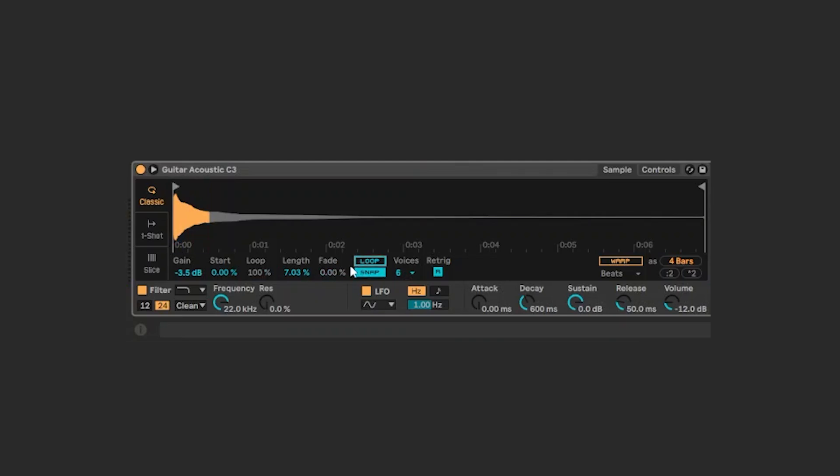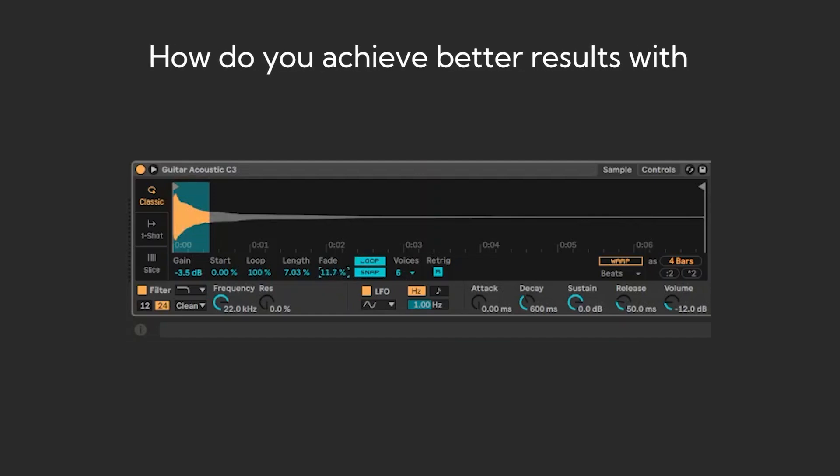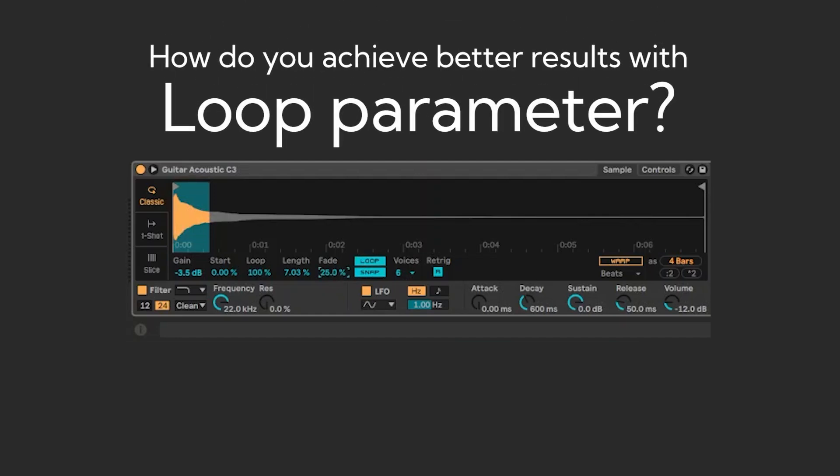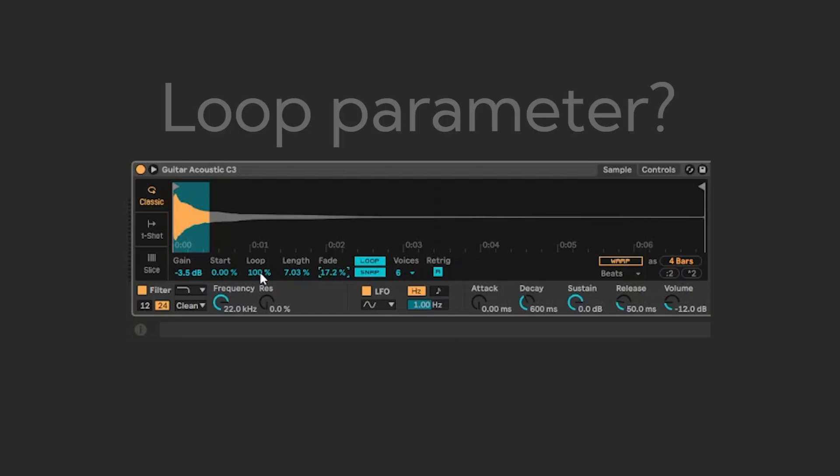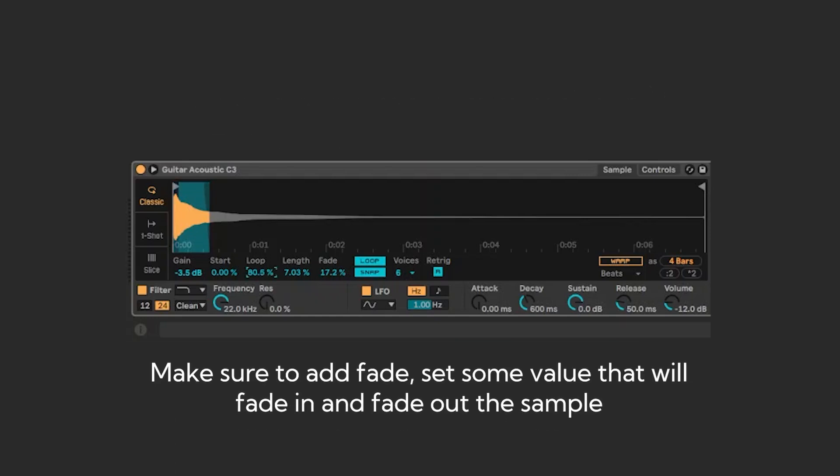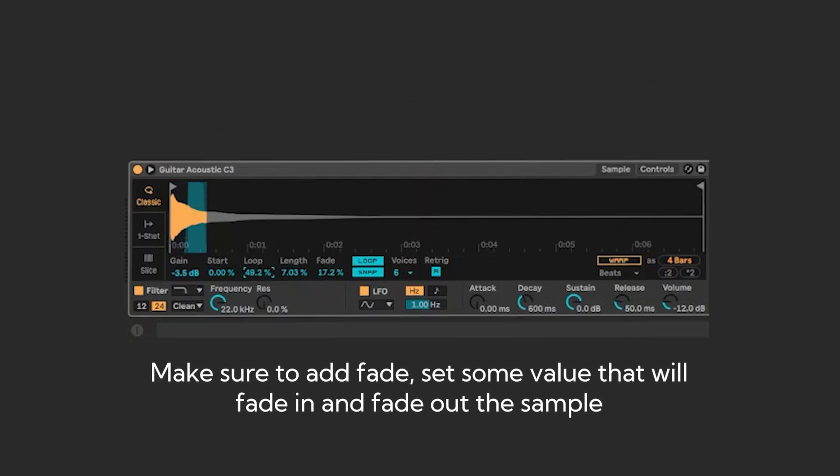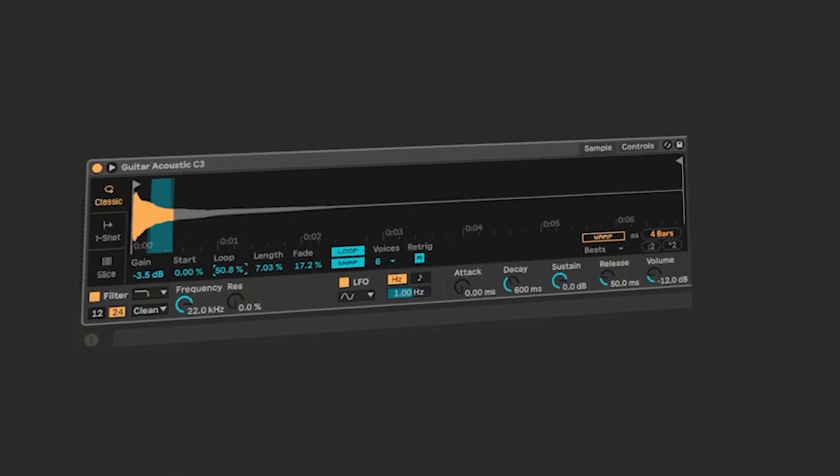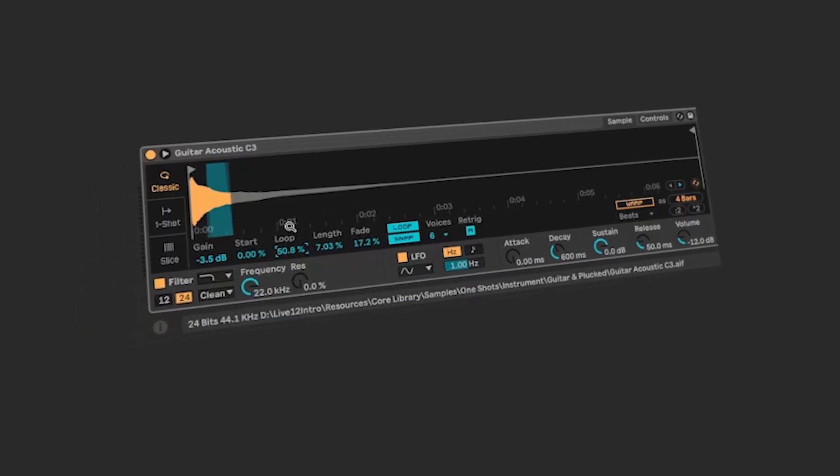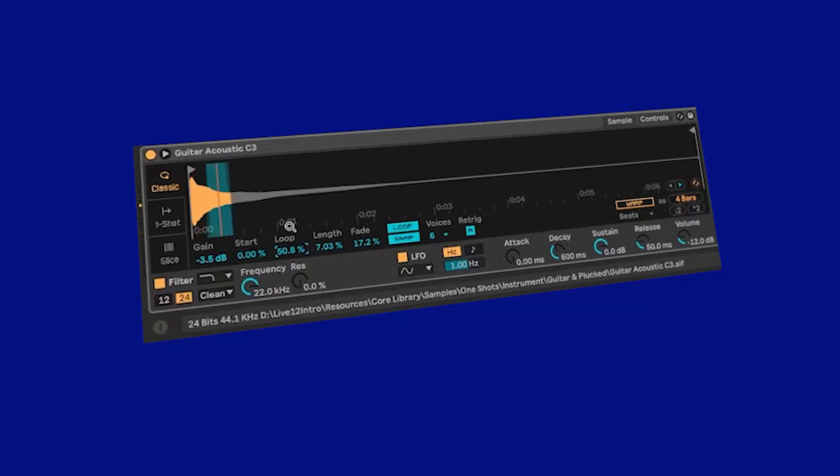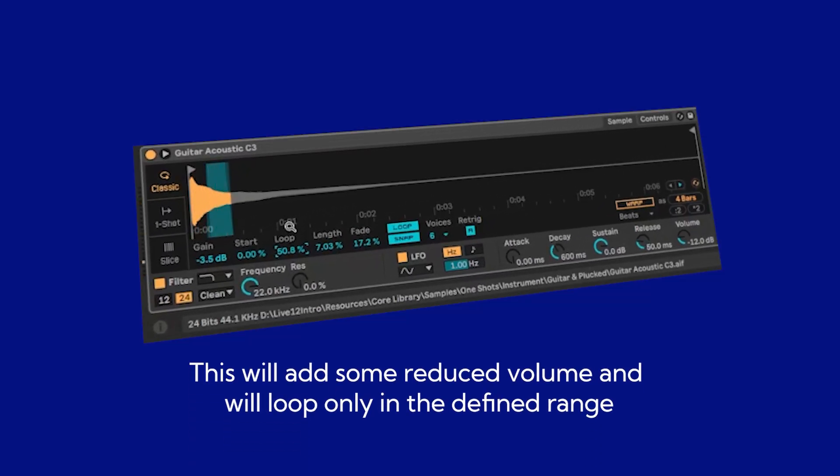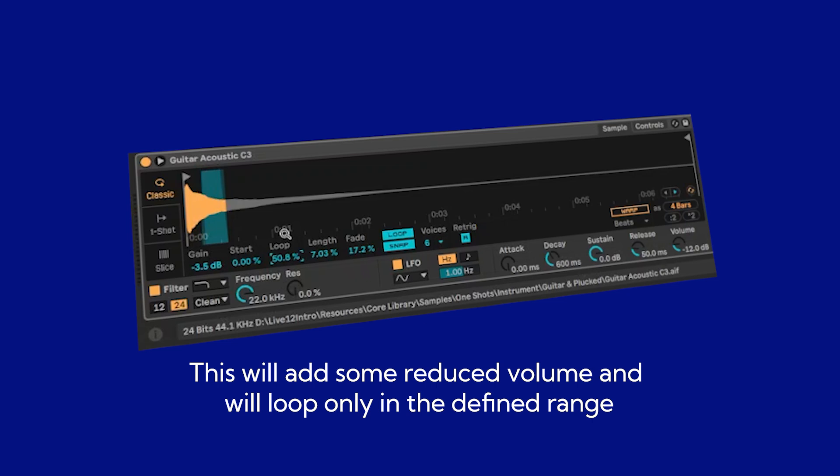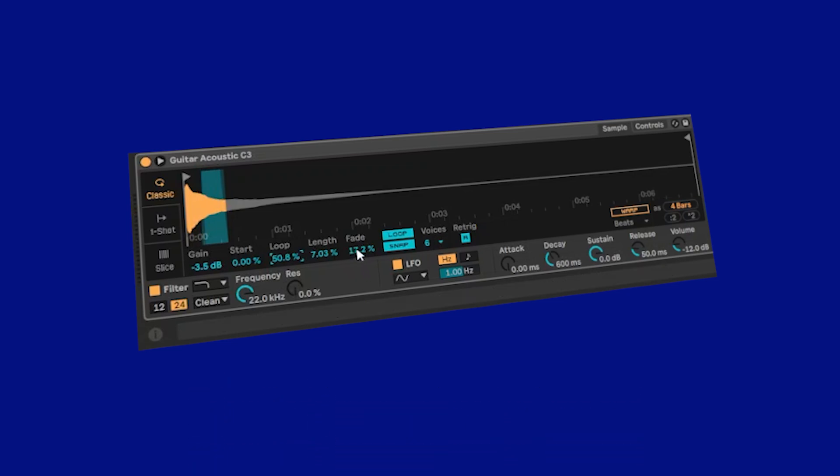You can adjust the fade if you put loop. Now, adjust the fade like this. And you have to put the loop parameter to, for example, 50%, which is what I will set right now. So here is what will happen. The sample is looping with a fade.